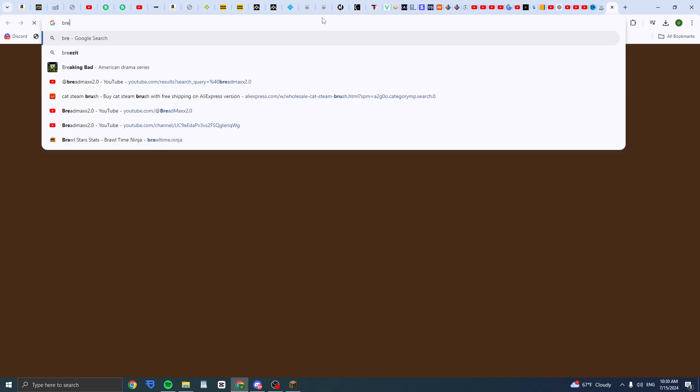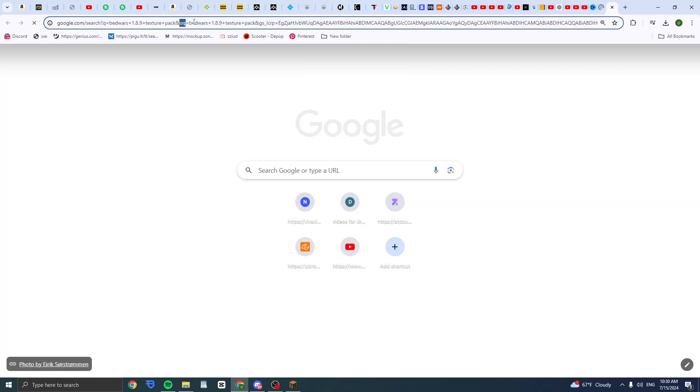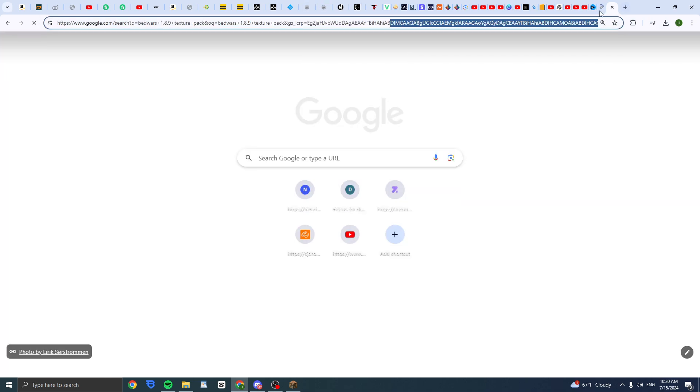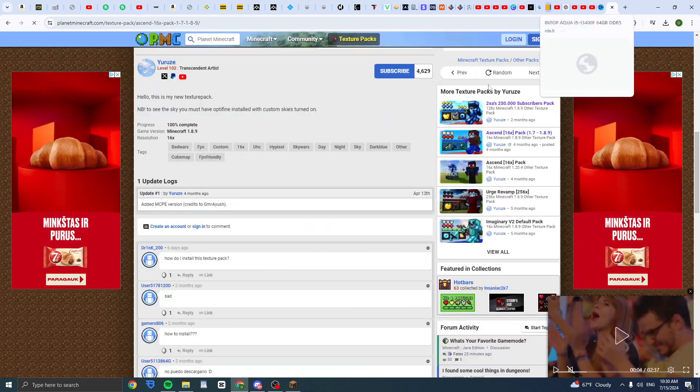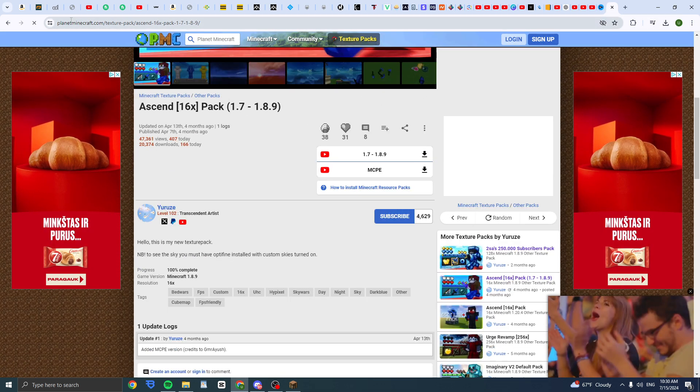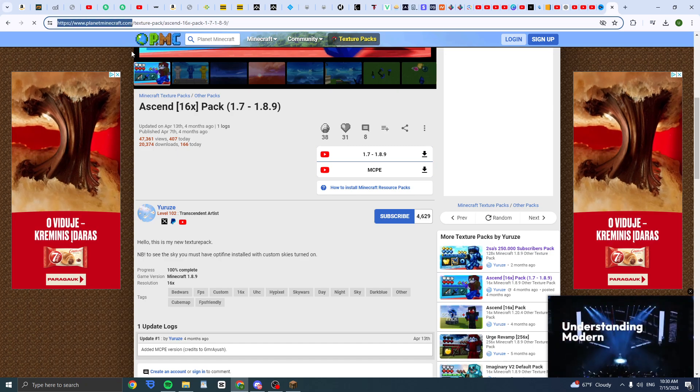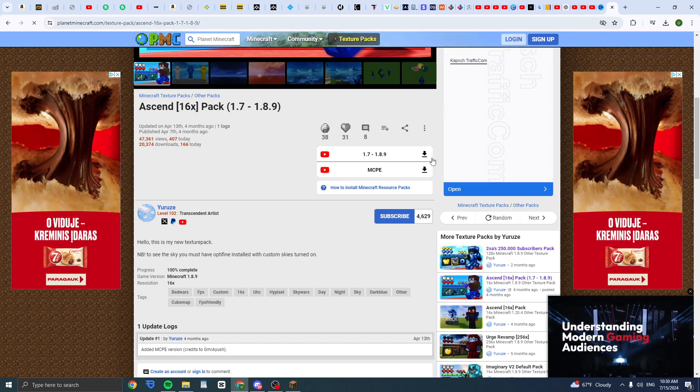To apply a Minecraft texture pack, all you have to do is type, for example, if you play Badwars 1.8.9 texture pack, just type in your version and what you want it for. And then once you have selected it, like for me it's this one, and I recommend the website planetminecraft.com.